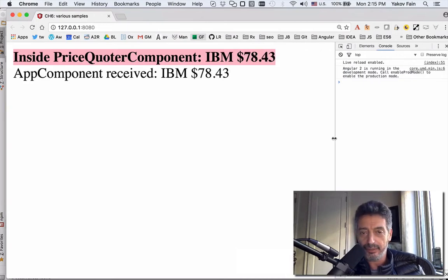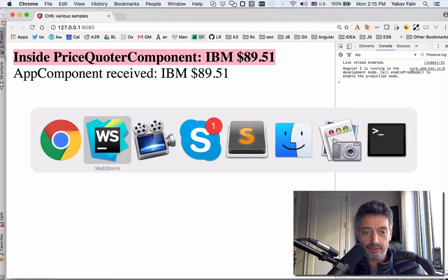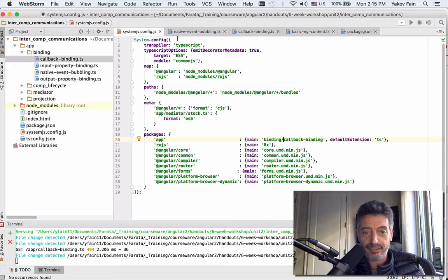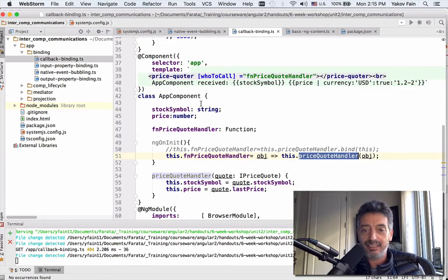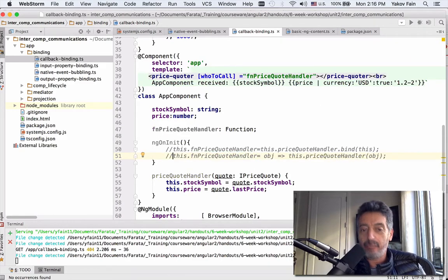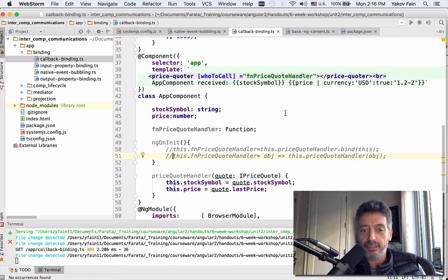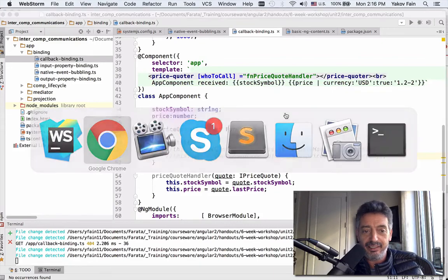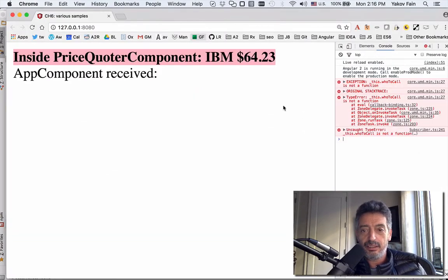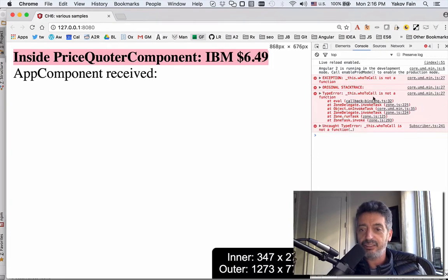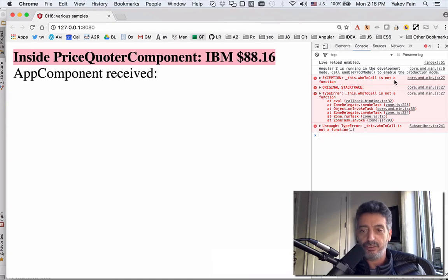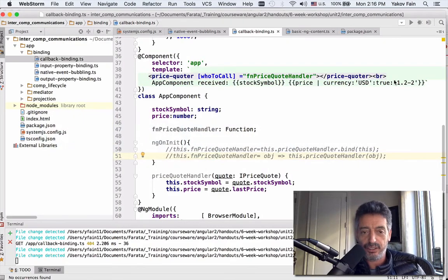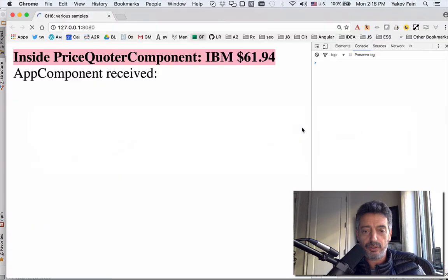Now, to finalize that thing, let me just comment for a second that code that binds this object. I will comment out this line, and I'm going to lose the context. So the function will still be invoked, the price quoter handler, but it will not be properly bound, and I will not get any data. Going back. See? It's not found. 'This dot who to call is not a function.' It doesn't know the context. It doesn't know what is that function to invoke. So binding to a particular function is important. Let me go back, and now the code will work again.